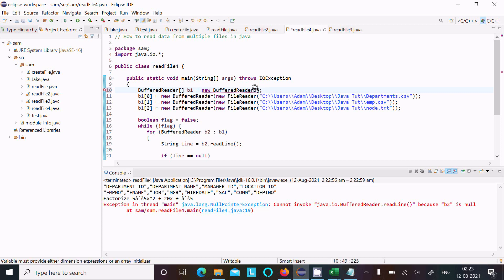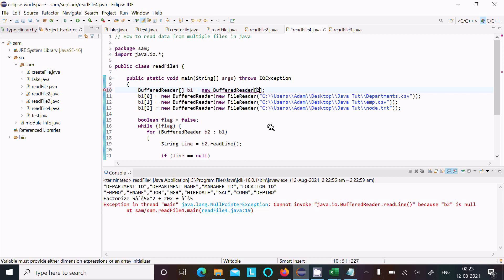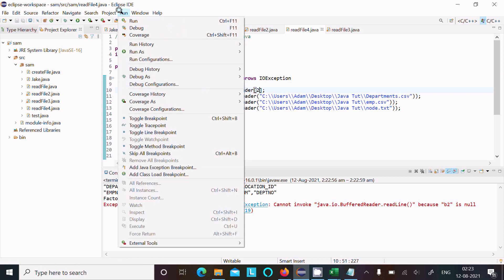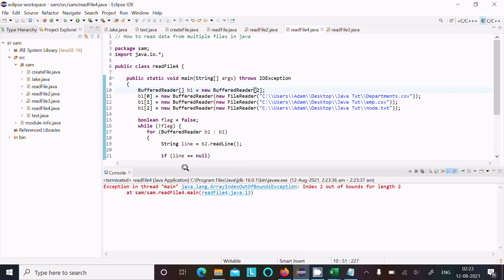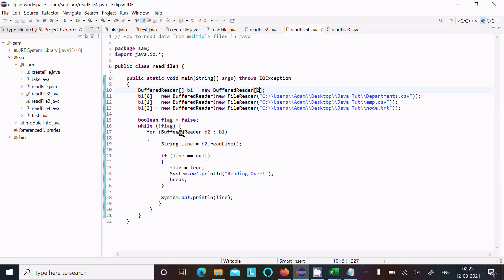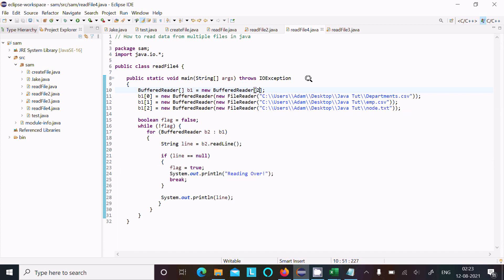Give it Control+S to save. Now let's run the code. Now index 2 out of bounds for length 2. So this is the exception that's generating because given file size 3 and here BufferReader size 2.